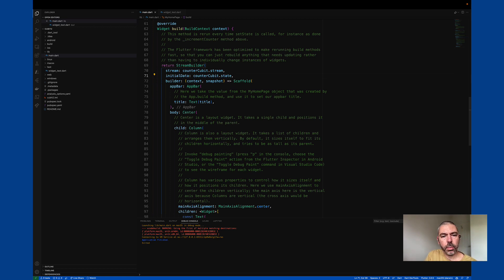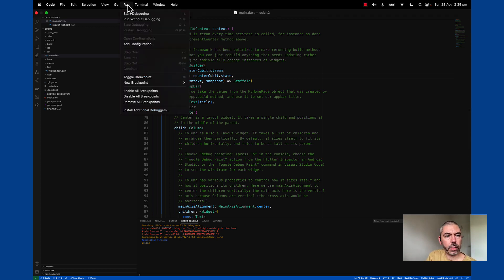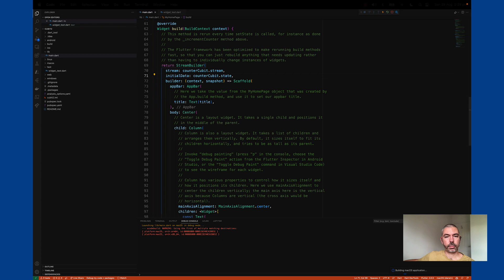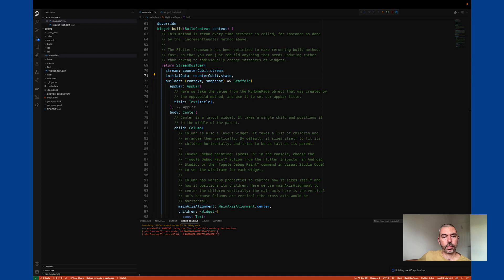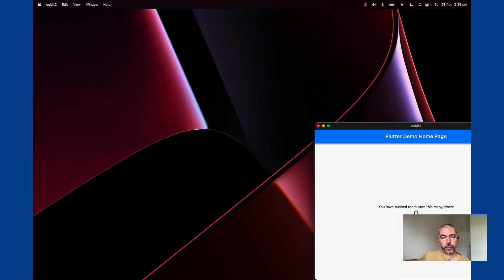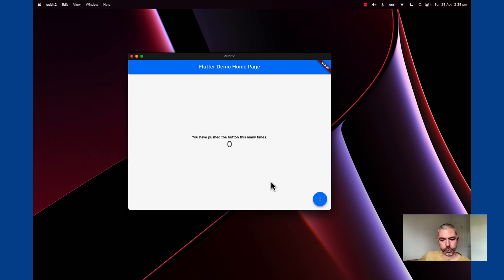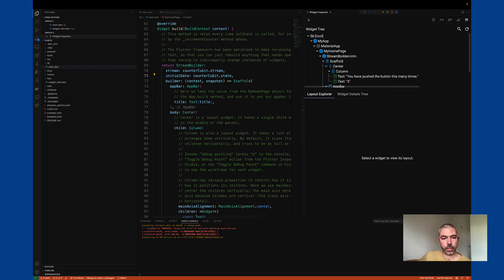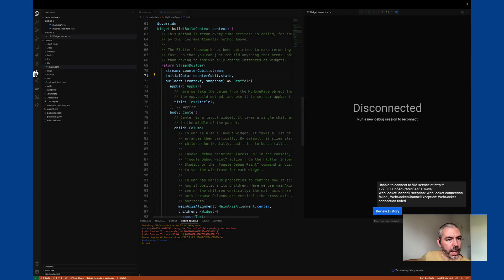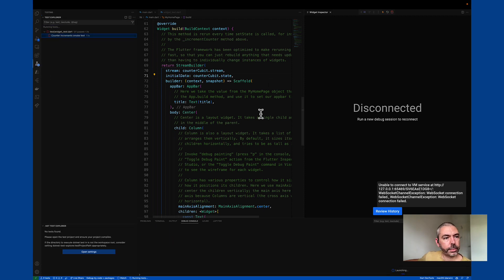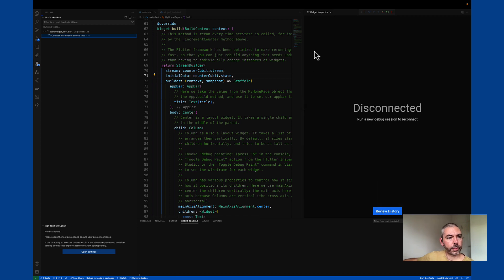Now if we run that, we should be able to see it working. Okay, so that worked. Now if we stop that, we should be able to run the test, and we get a green tick.